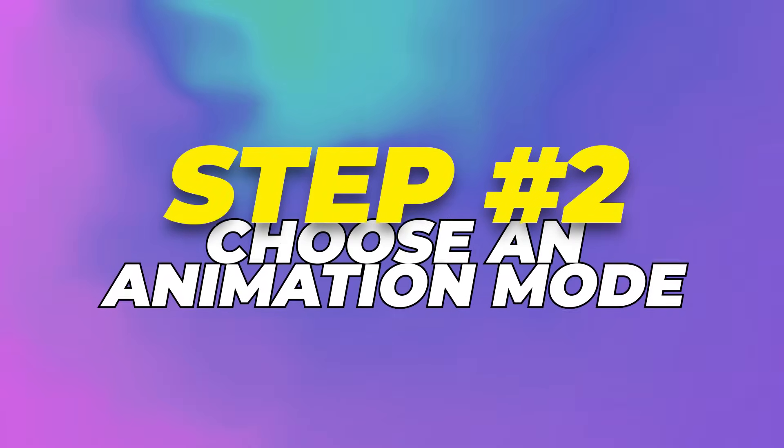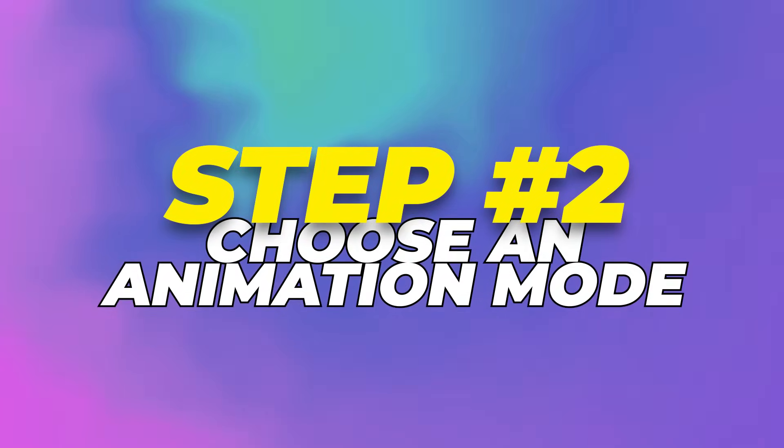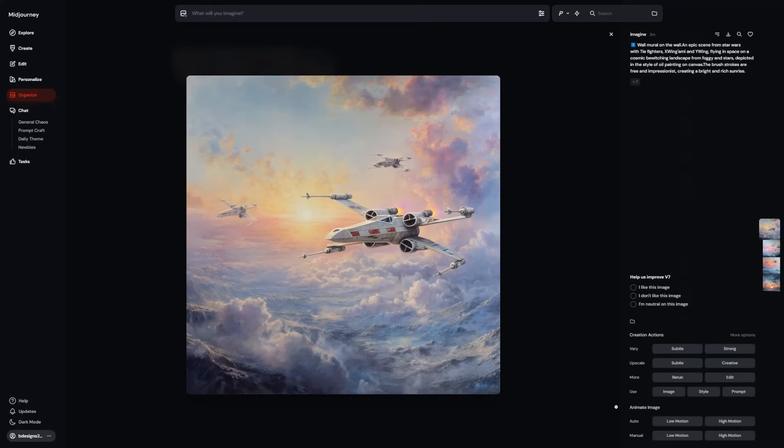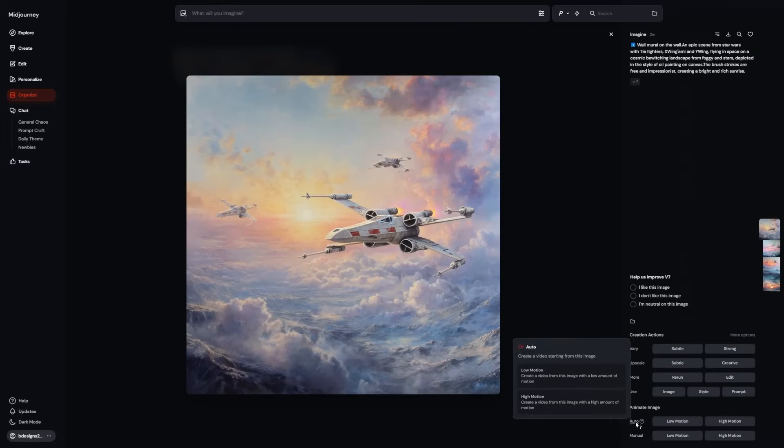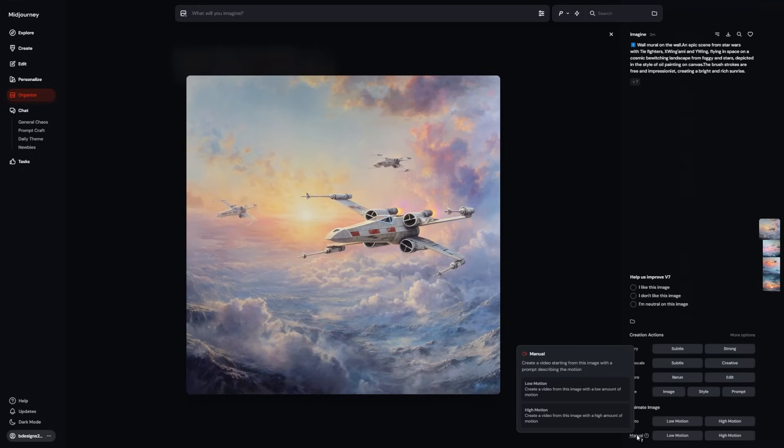Step 2: Choose an Animation Mode. Each button represents a different way to animate. Midjourney gives you two animation modes, Auto and Manual.